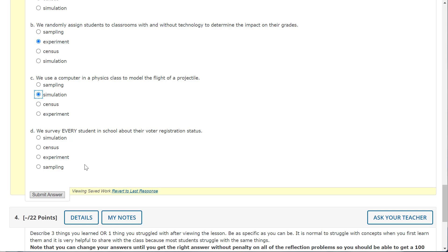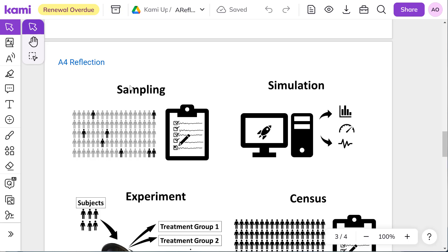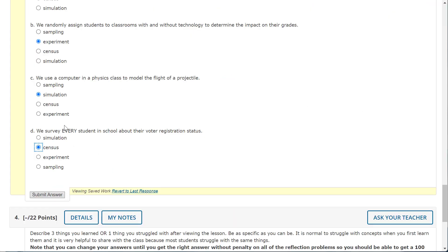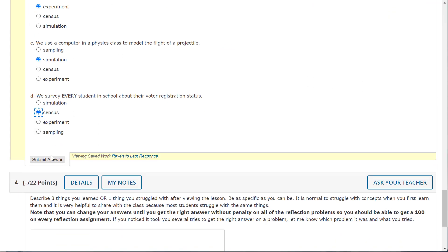We survey every student in school about their voter registration status. When we do every one, that is a census. All right, and so I'll go ahead and submit the answer here.